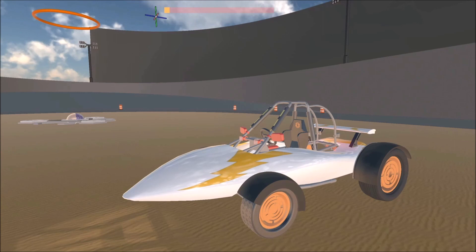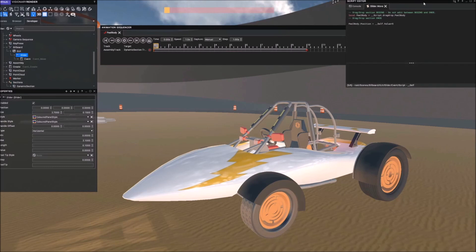So we're using dynamic sections, sequences, and GUI scripting — this part is covered in Module 12 of the Visionary Render training, the GUI module.